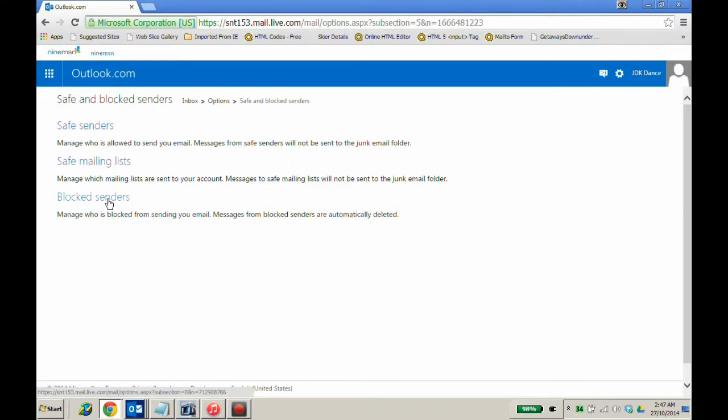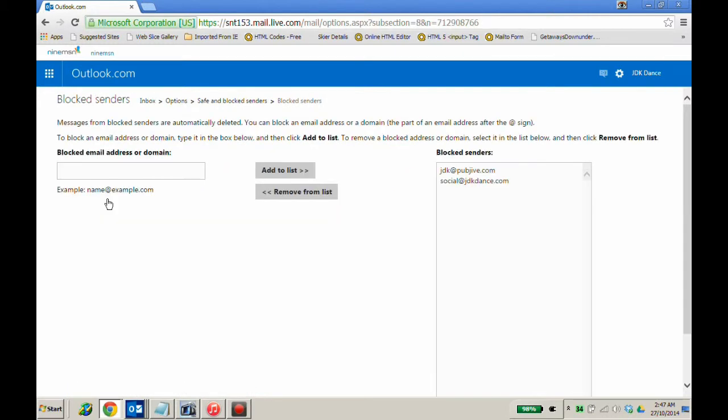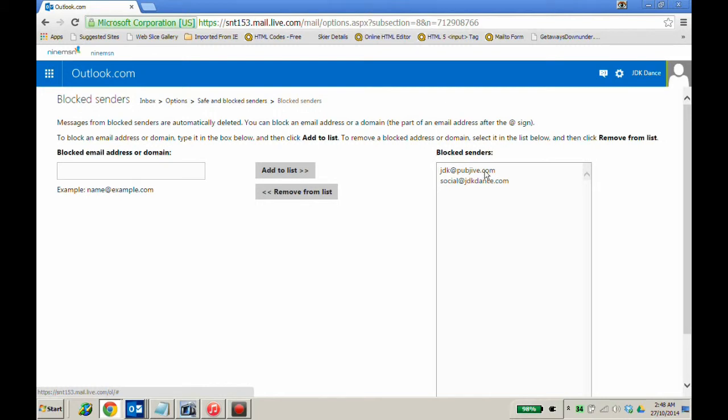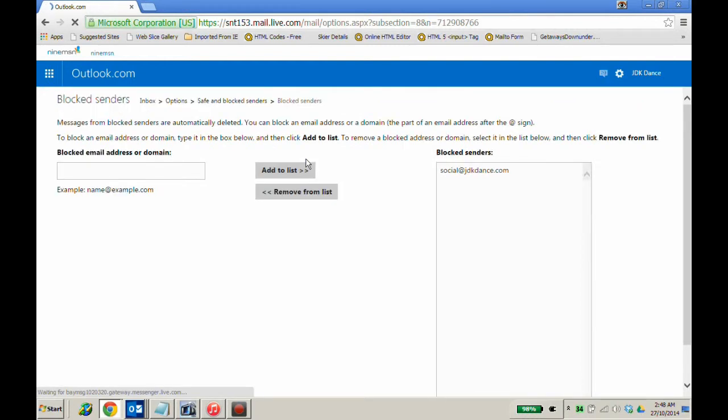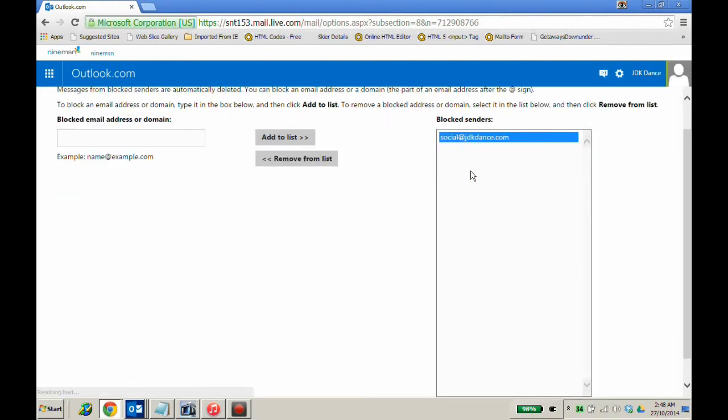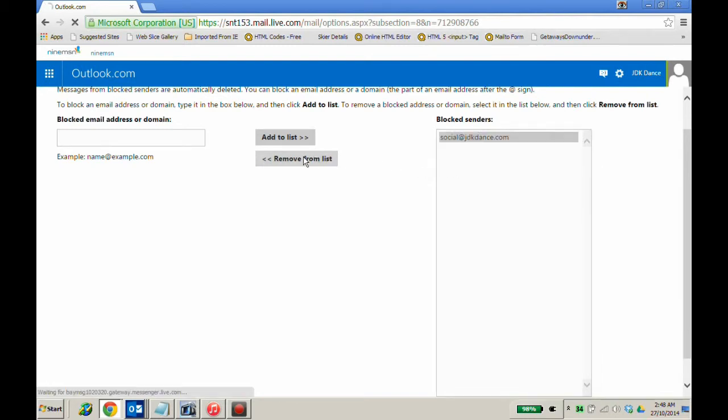Go to blocked senders. In blocked senders you might see JDK at pubjive.com or social at jdkdance.com. Select JDK at pubjive.com and remove from this list. Select social at jdkdance.com and remove from the list.